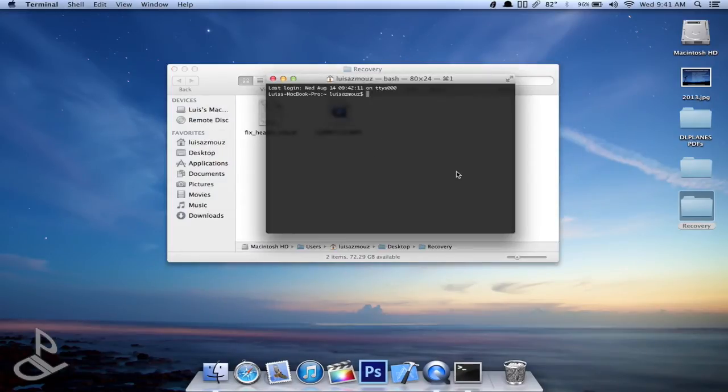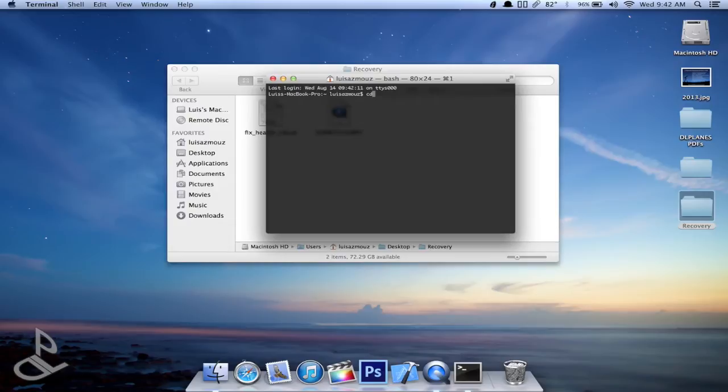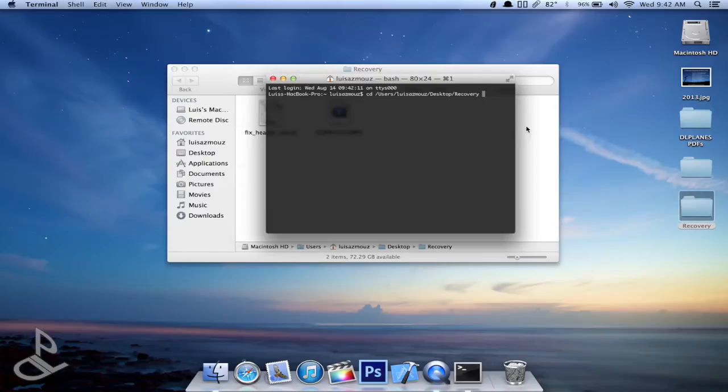Alright, now we're going to cd into that folder, so we're going to change directory. So just type in cd space and then drag and drop the folder in there. You're gonna get the path to that folder and just enter.